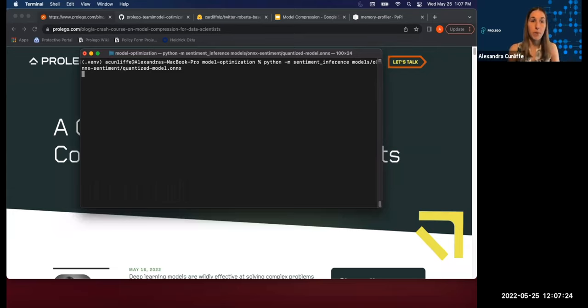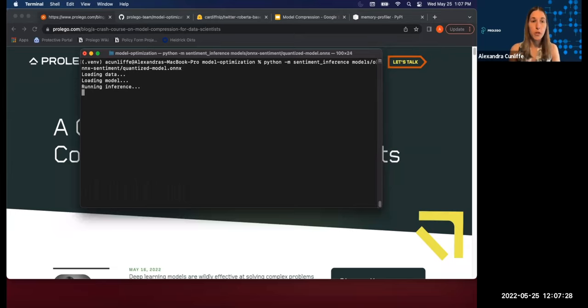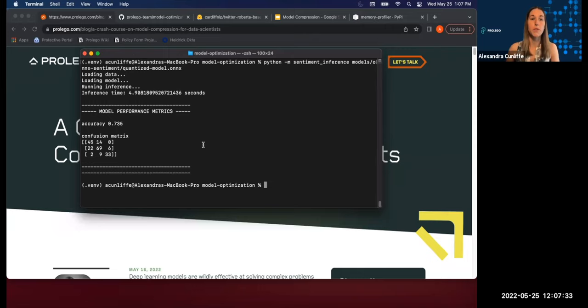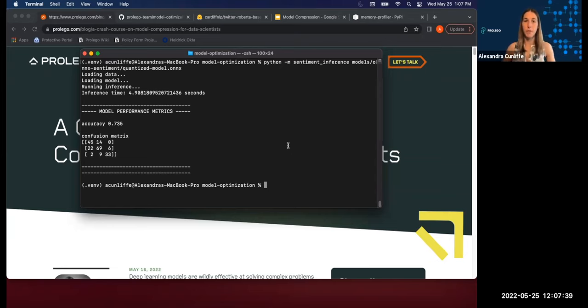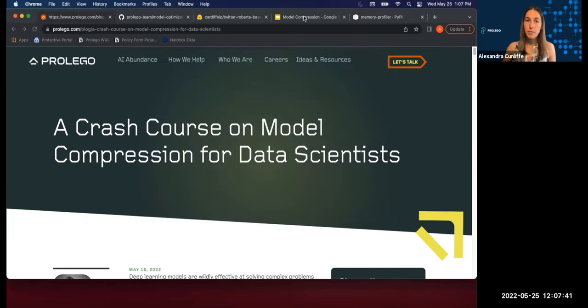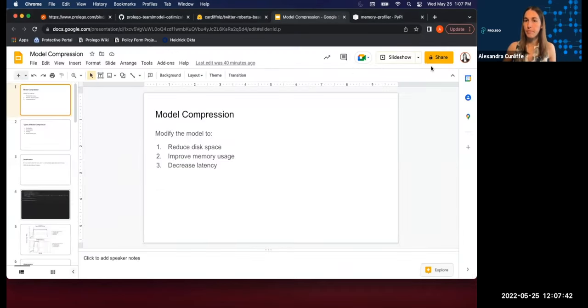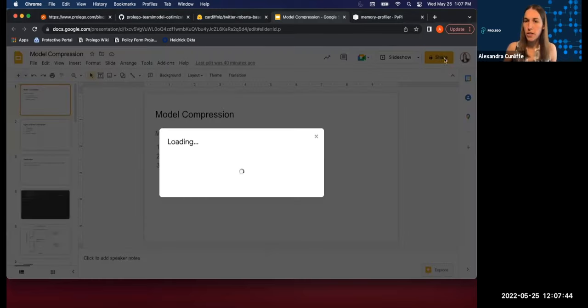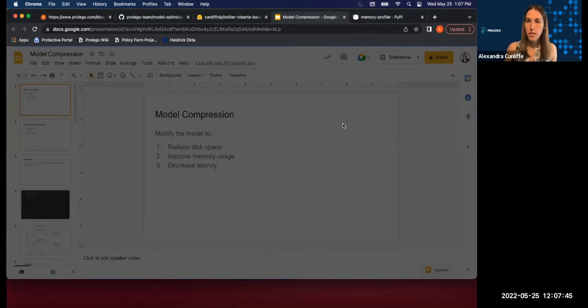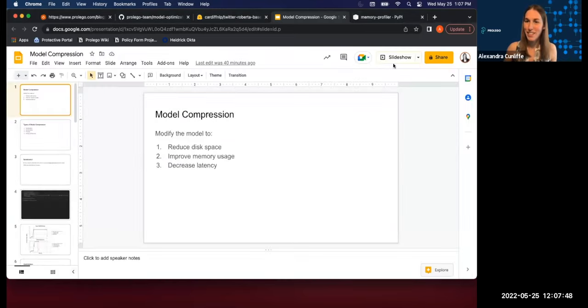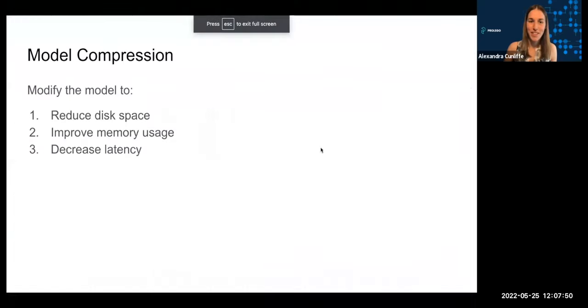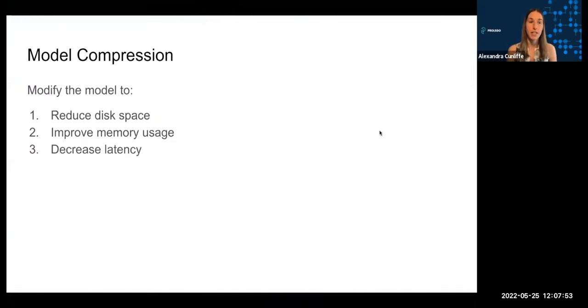So now I have a compressed version of my model. And I'm running inference on those same 200 tweets. You can see it loaded data, loaded the model just like before, and now inference is running, and it's done. So in a little less than five seconds, we've done inference on those same 200 tweets. And so how did I do that? Well, there we go. So I did that using model compression techniques.